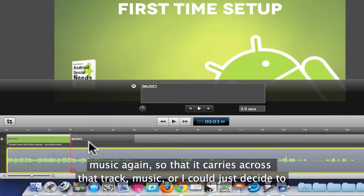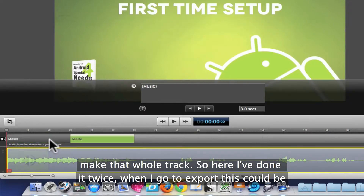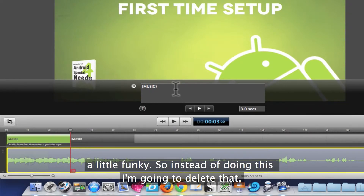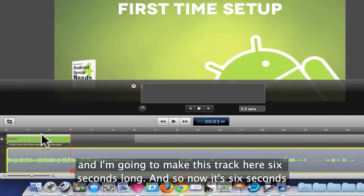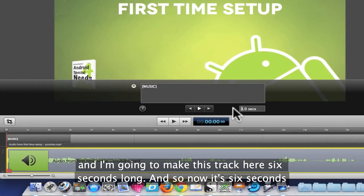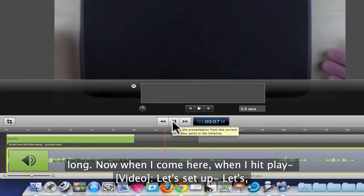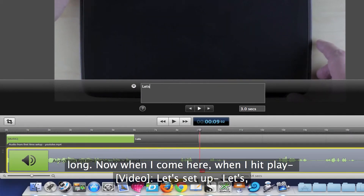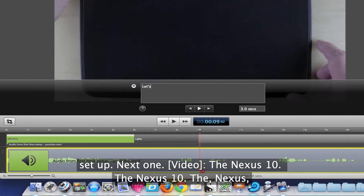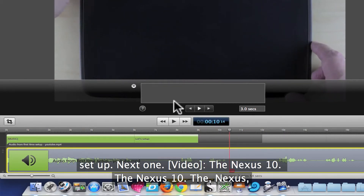Or I could just decide to make that whole track. So here I've done it twice, but when I go to Export this could be a little funky, so I'm going to delete that second one and make this track six seconds long instead. Now it's six seconds long. So when I hit Play, I can work through the captions — for example, 'the Nexus 10' — and continue entering the text for each segment.